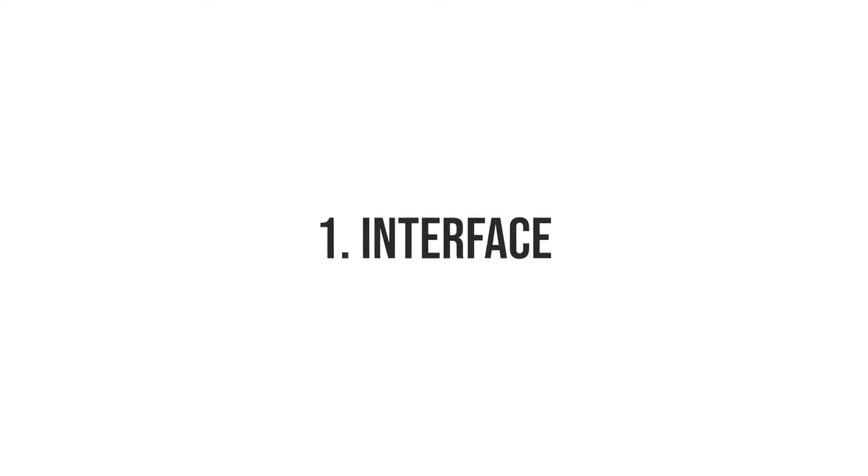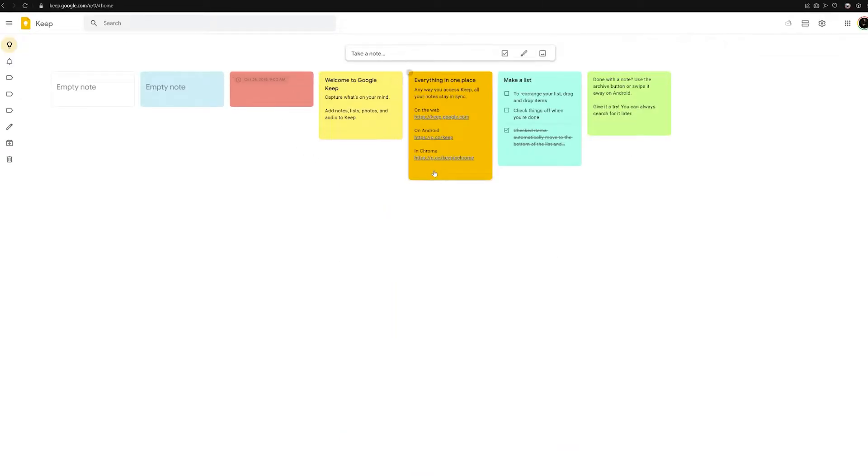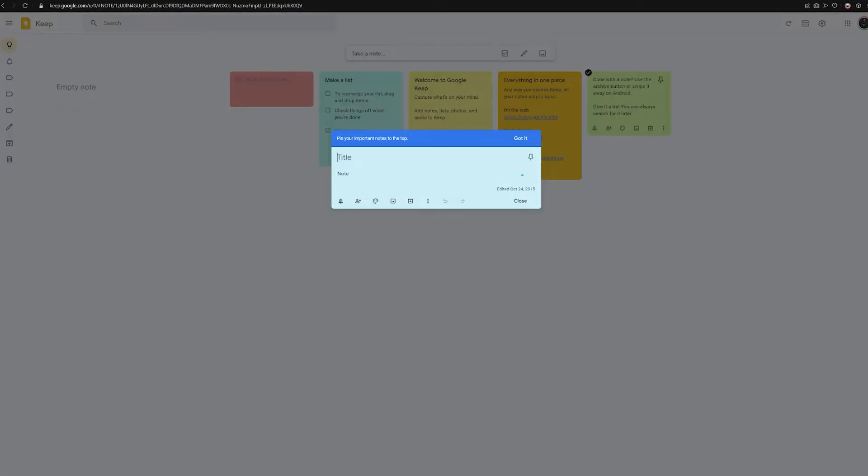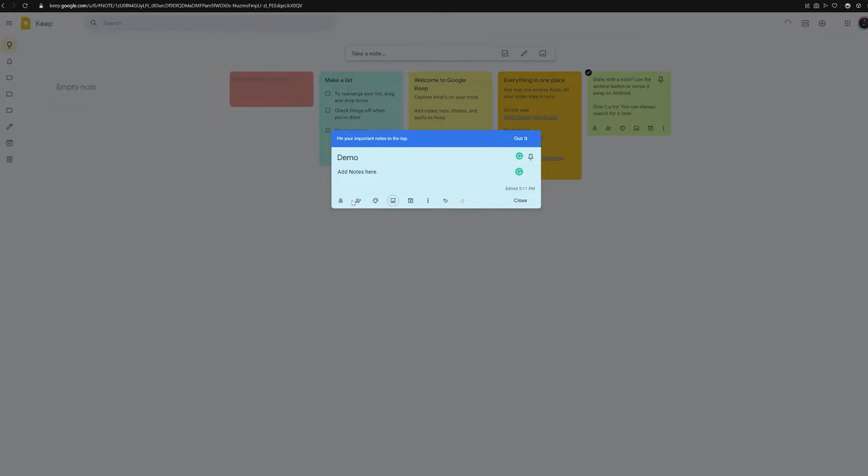The first criterion is interface. Google Keep has always had a very simple interface without any updates for a long time. Organization is done within notes which can have attachments, and it is also possible to color code these notes, insert reminders, and even share them with other users.